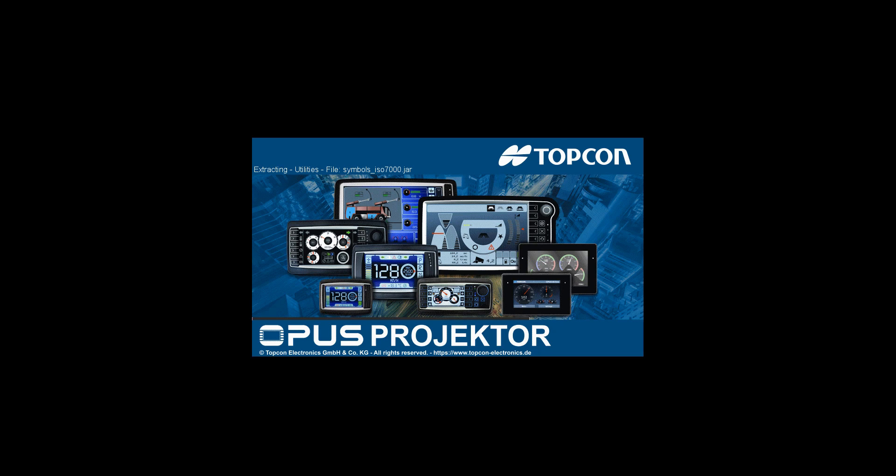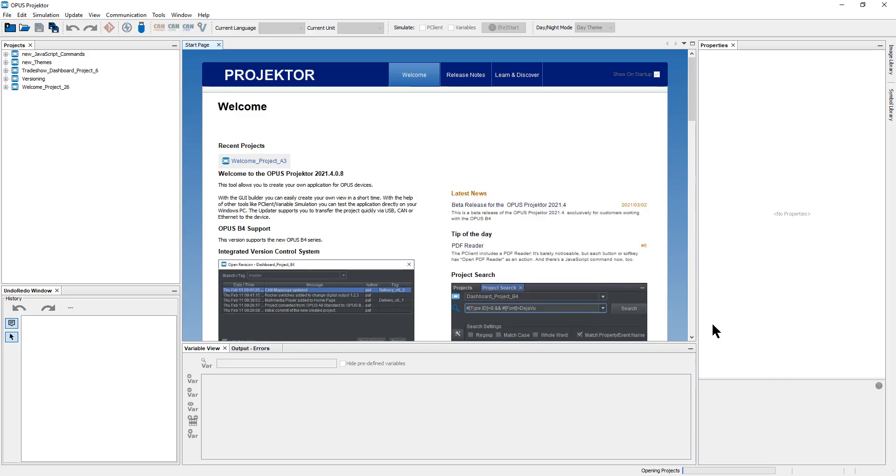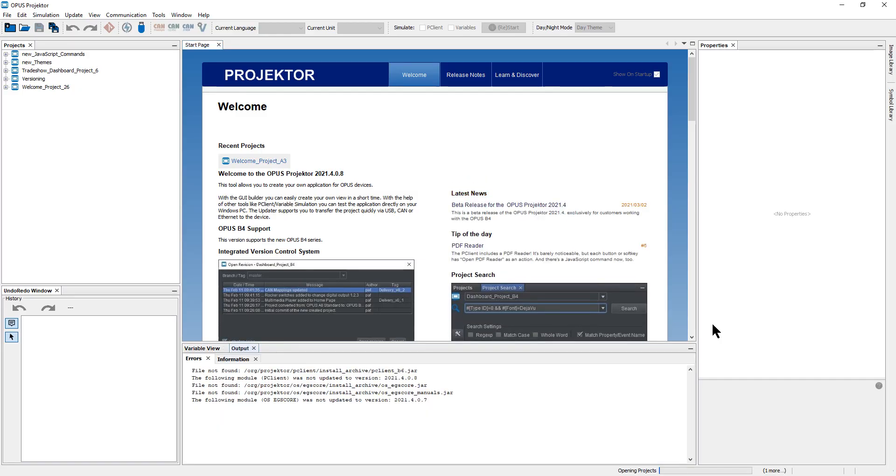As you can see, we have a new splash screen. We also have a new device. The Opus B4 is in our set of devices from this version. This is the new release. It looks similar to the one before, but there are quite a few changes and improvements.